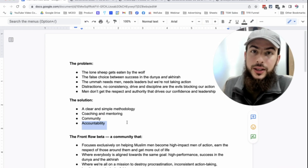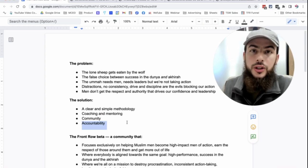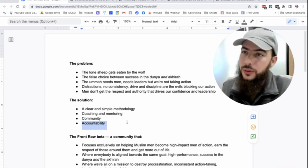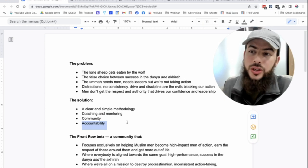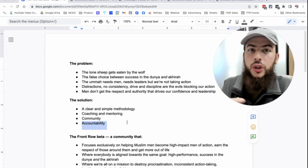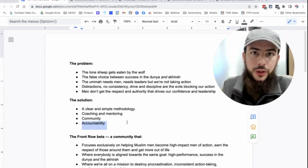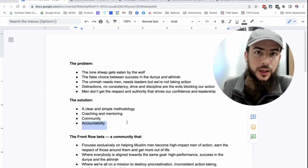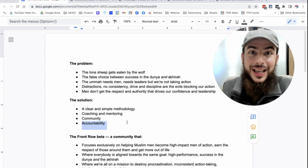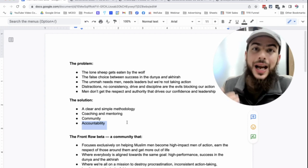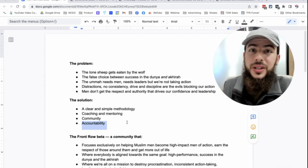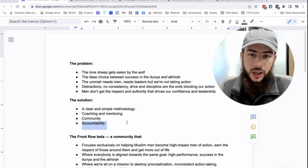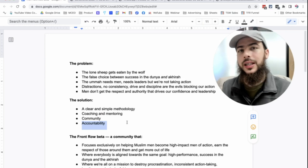You know, accountability is proven to improve your performance. It's proven that if you just have someone checking in on you saying, you said you would do that, did you do it? You said you would do that, did you do it? Just that alone increases your action taking by up to 90 percent, according to research.